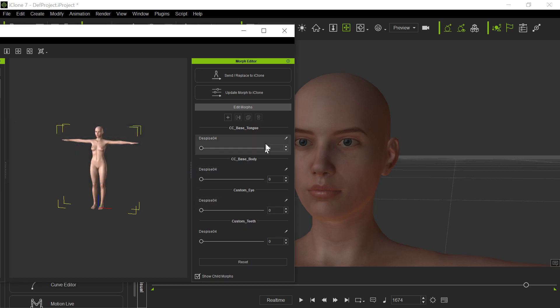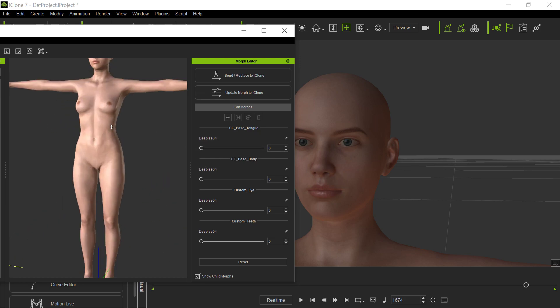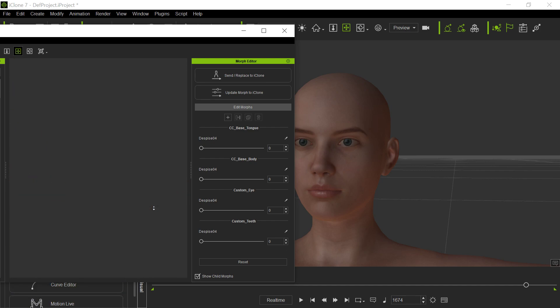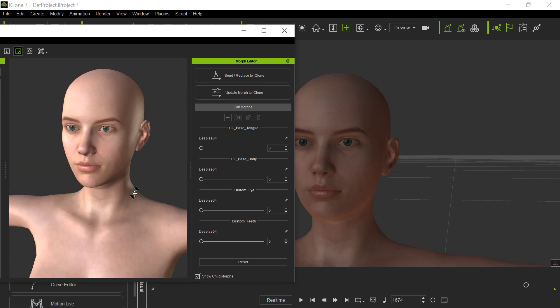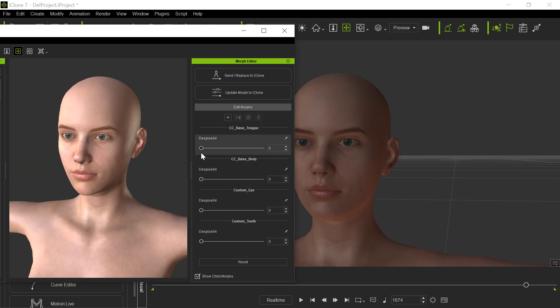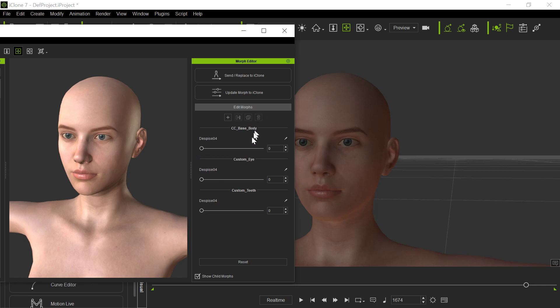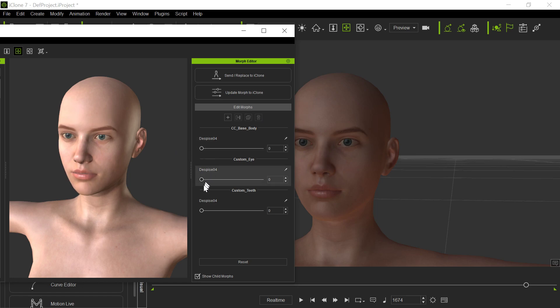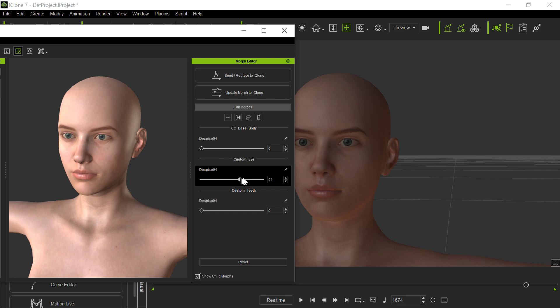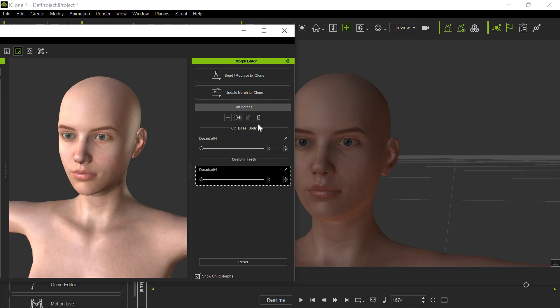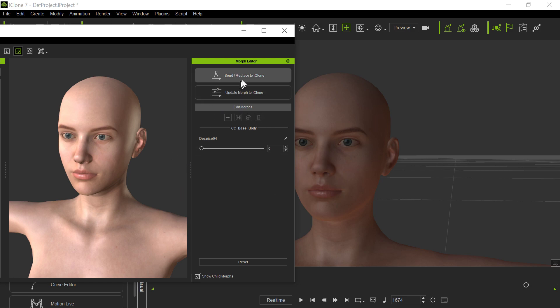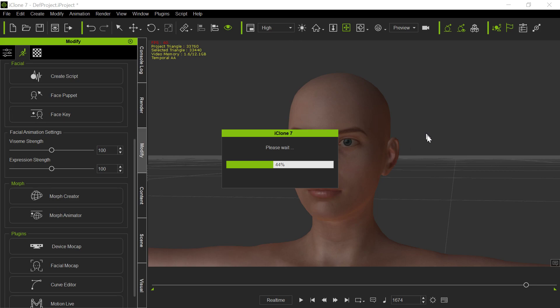Now, we don't need all of these different things here. For example, if we load it, and we get in real close here, and we look at her face, you'll see that some of these sliders don't do anything. Like this tongue, you don't really need the despise tongue. So that's one there that we can actually get rid of. This despise here, that's the face, so we want to keep that. The custom eye too, if you look at it, I think there's just a little bit of change in the eye. We don't need that either. And the last one is the teeth. We don't need the teeth either. So that's all we really need. So it's sent and replaced it to iClone. So now we've got it in iClone. It comes over here.